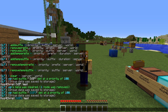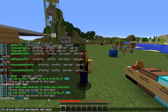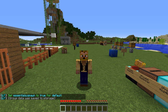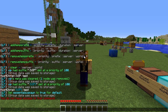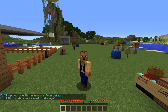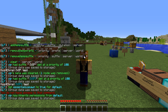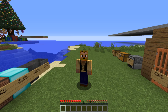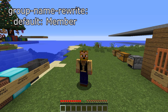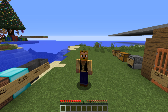Let's talk about group inheritance. We do 'lp group default permission set essentials.spawn' to give the default group spawn access. Then we do 'lp group vip parent add default' so now the VIP group inherits from default, and we can use '/spawn'. If you want to change the default group name, you need to manually add something to the config — we'll talk about the config shortly.